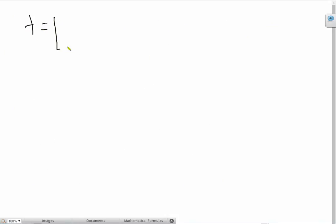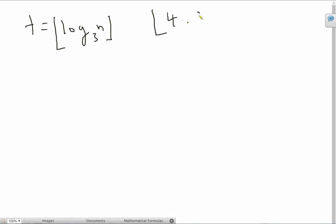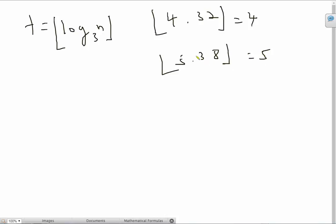If you've done a bit of Olympiad math, you know what this floor function is. But if you don't, I'm just going to tell you: if you have a floor function and then you have say 4.32, this basically becomes 4. Similarly, if you have 5.38, this becomes equal to 5. Basically it rounds off to the nearest lower integer.